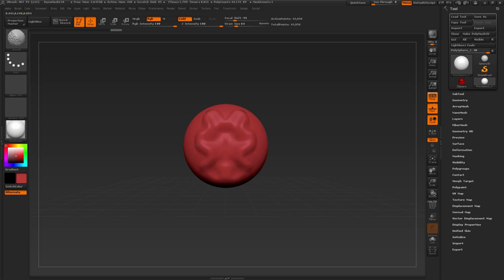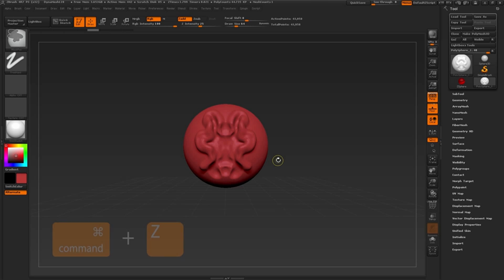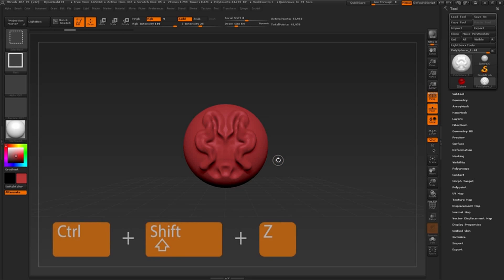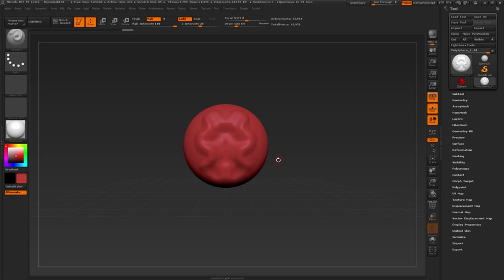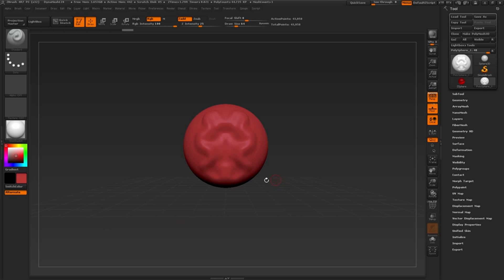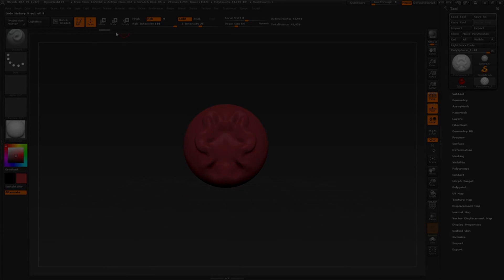Now if at any point we need to undo or redo an action, ZBrush will store our sculpting history. To undo our sculpting actions, press Ctrl Z on the keyboard. We can continue to press Ctrl Z to undo. For those of you on the Macintosh, press Command Z to undo. To redo our sculpting actions, press Ctrl Shift Z. This will redo any previous undo actions. And for those on the Macintosh, press Command Shift Z to redo those sculpting actions. Alternatively, we can use the interactive undo selector here at the top of the document. Simply click and drag on the gray undo history timeline to view the entire sculpt.